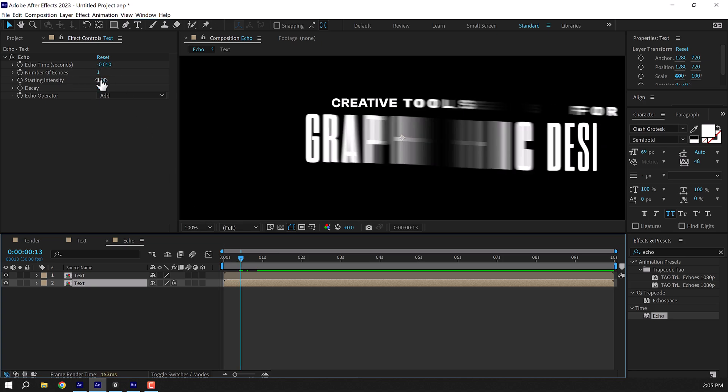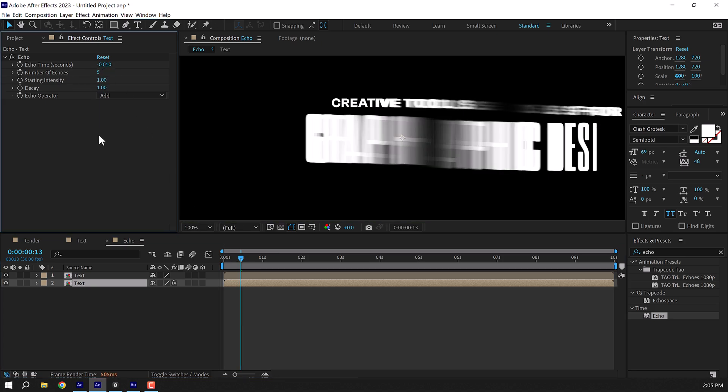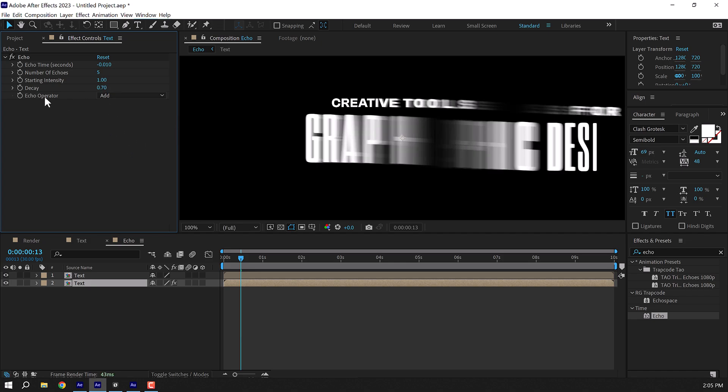Double click to apply that. Set the echo time to minus 0.010. All right, so now we have something like this. Now we can increase the number of echoes to, let's go with five. Five should be fine. So we have this really nice look. And the decay I'll set this to 0.5 or 0.7 should be fine. And set the echo operator to maximum.